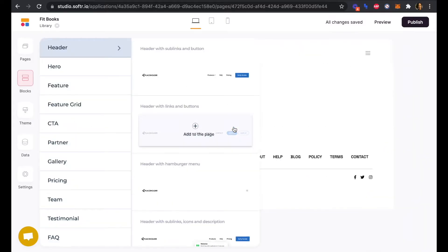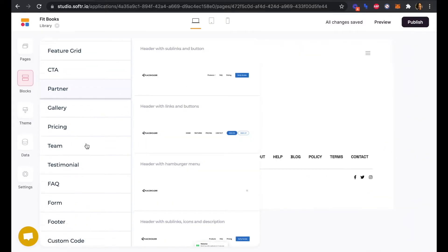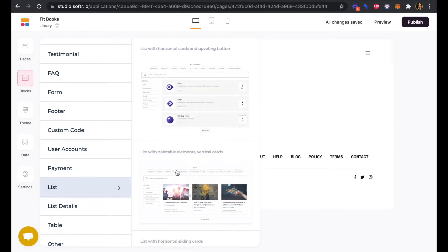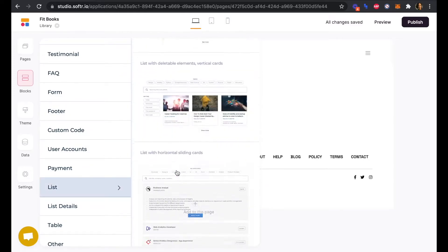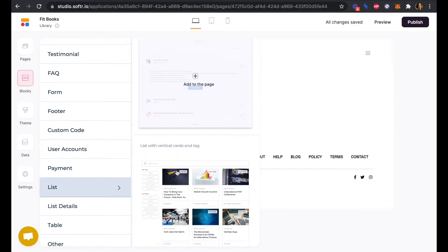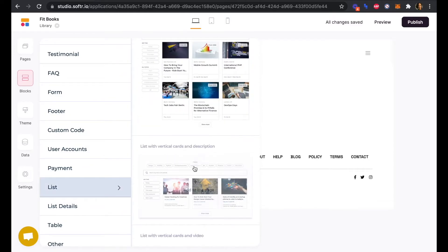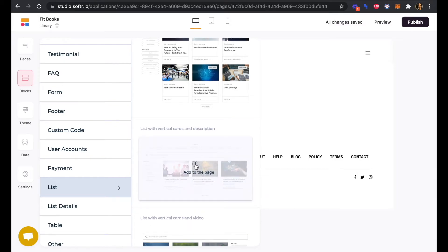Next, we will add a list block. We're going to add a list with vertical cards and description.